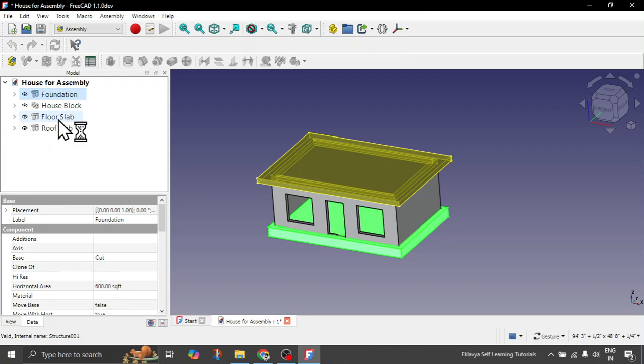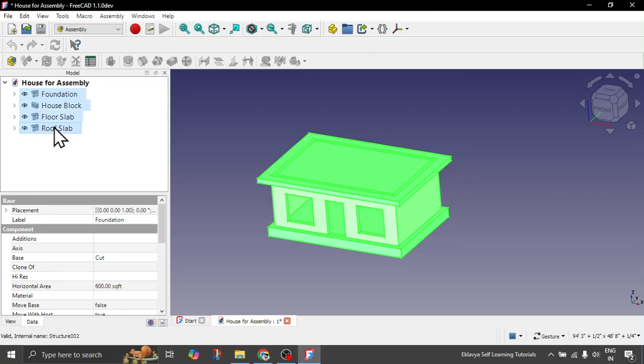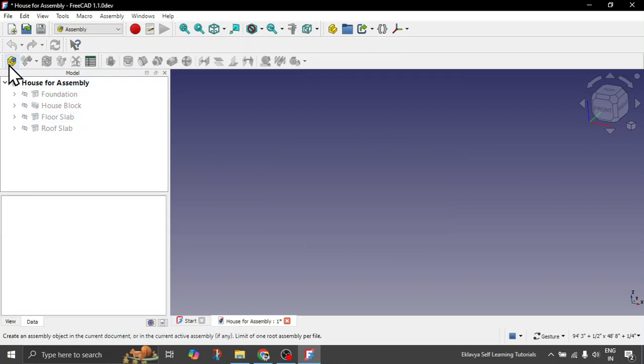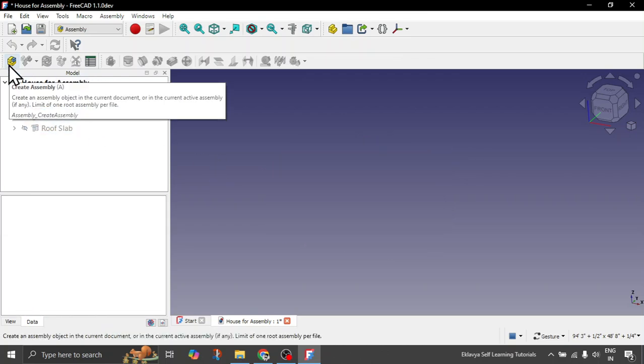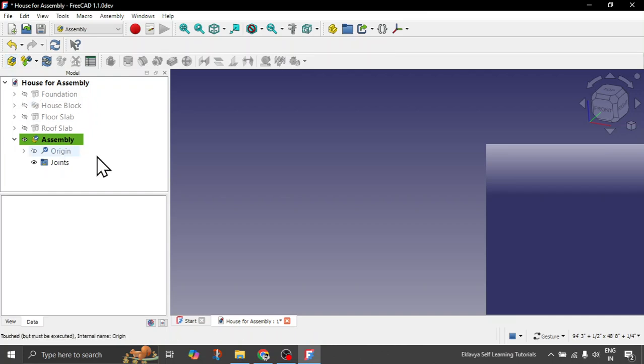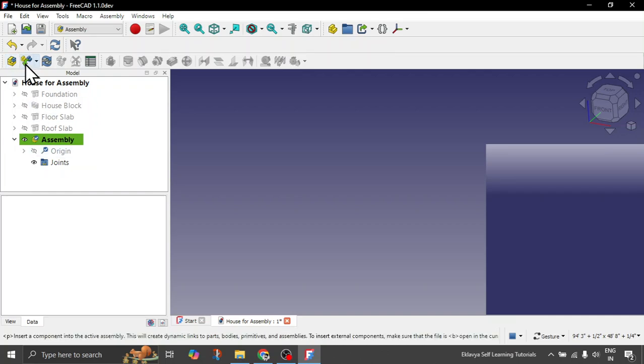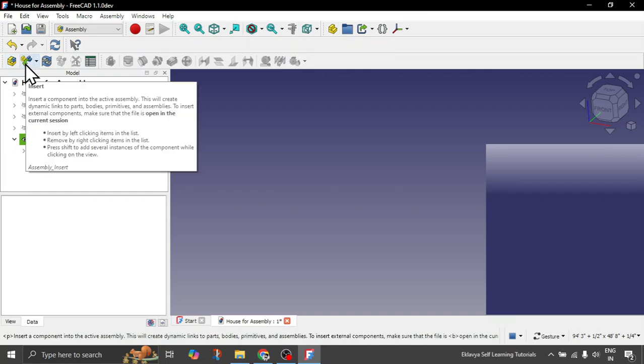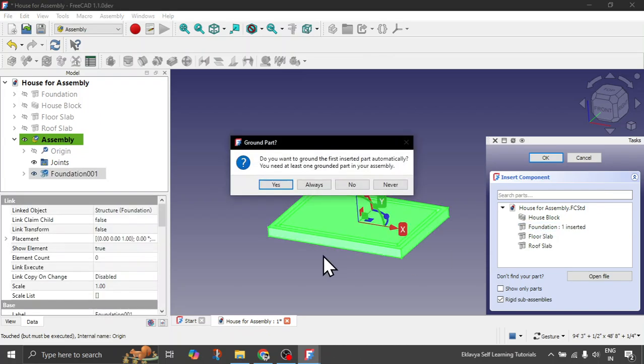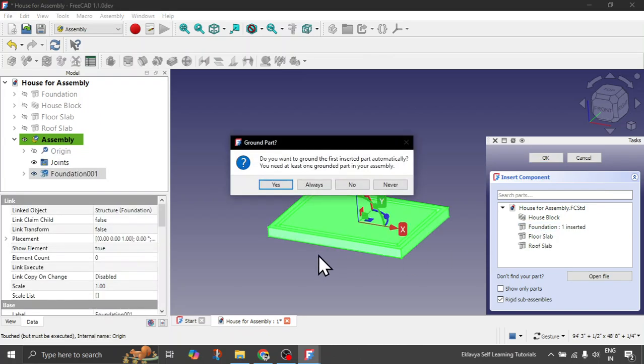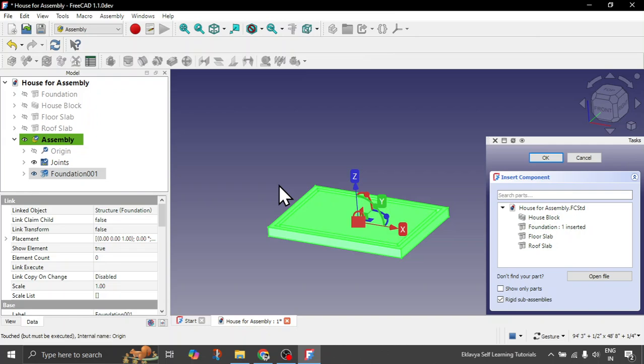So what you can do is let's hide our objects first. We can start to create a new assembly and hit this option which says insert components. Let's start with foundation. We want this foundation to be grounded, so we click on yes.